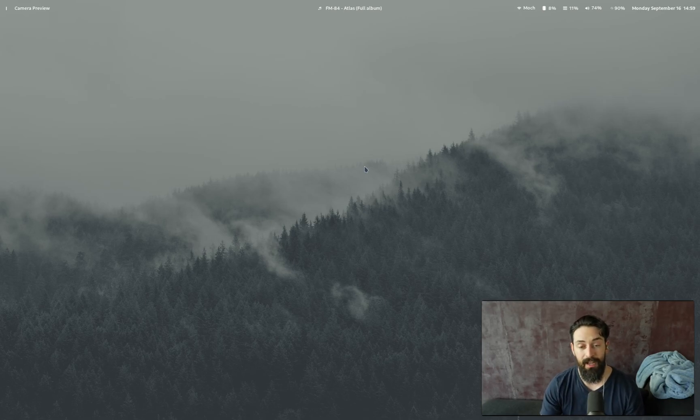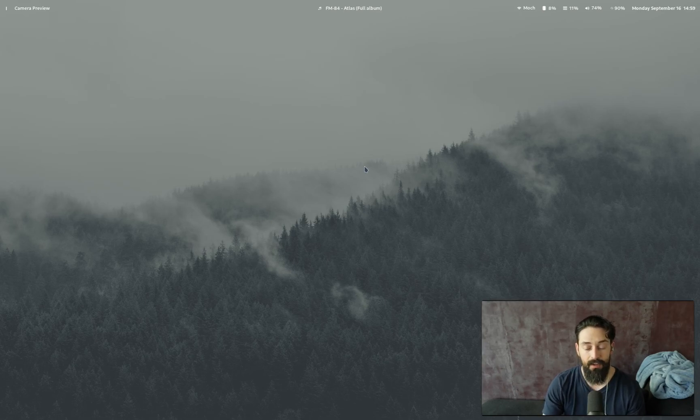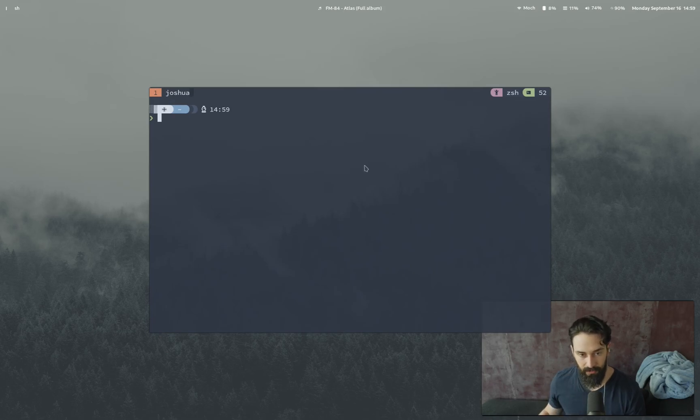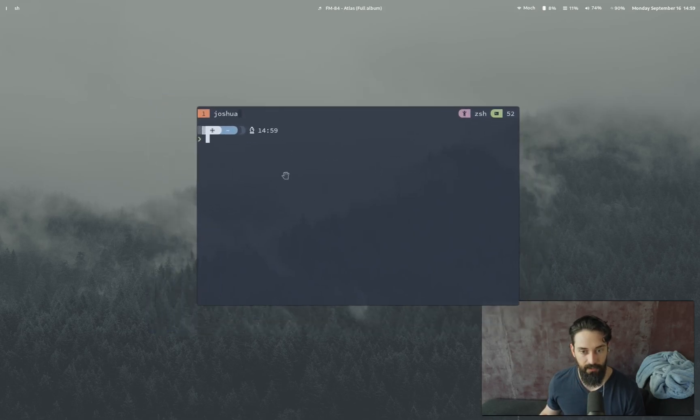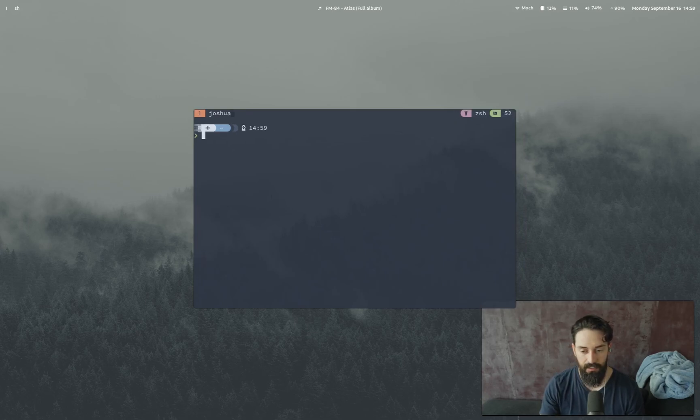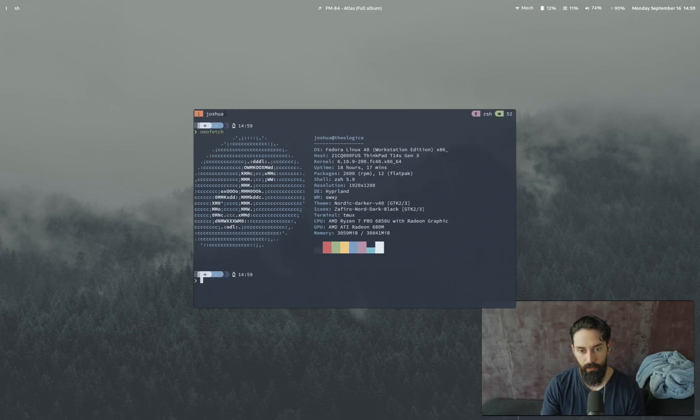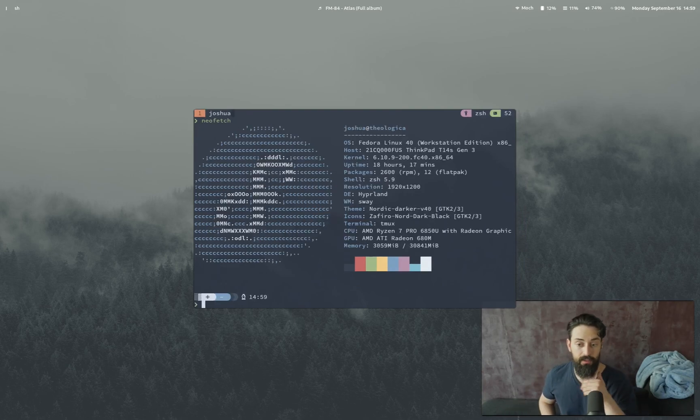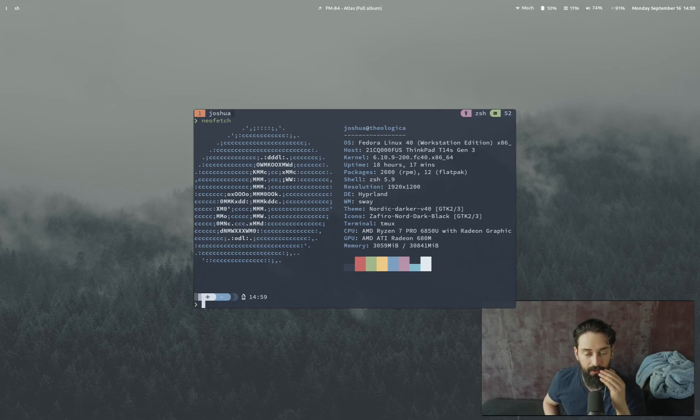So yeah, this is my daily driver. This is what I use to do work. This is what I use to code, write, make videos, everything. This is Kitty, my terminal of choice. She's very pretty. She has, let me see here, Neo Fetch. I'm running Fedora 40. Let's zoom in a little bit. Fedora 40 on this laptop. It's my travel computer. I bring it around everywhere.